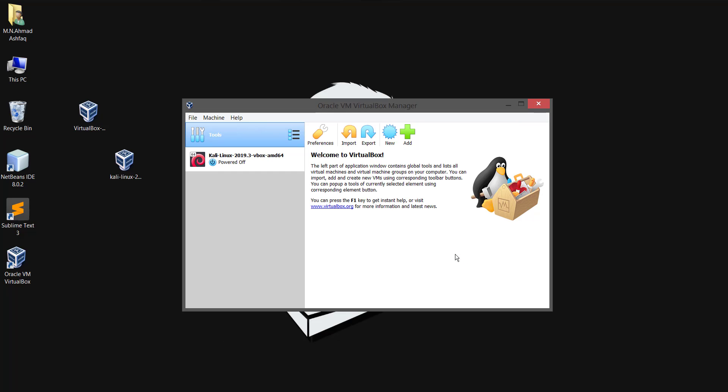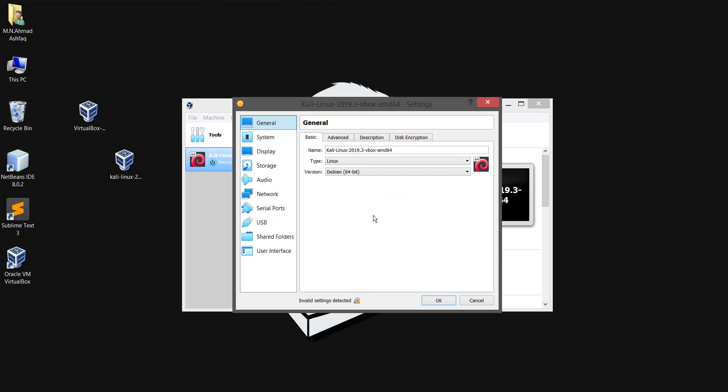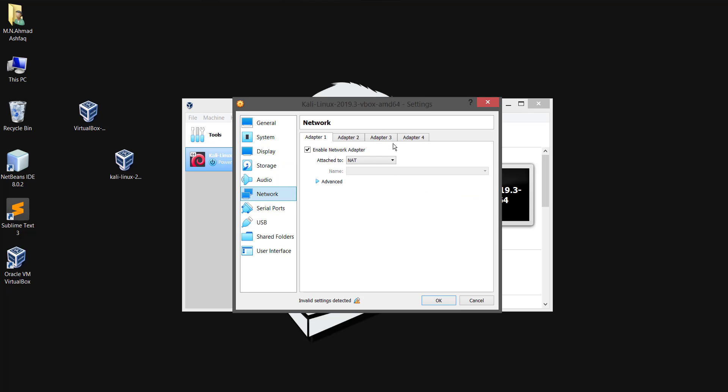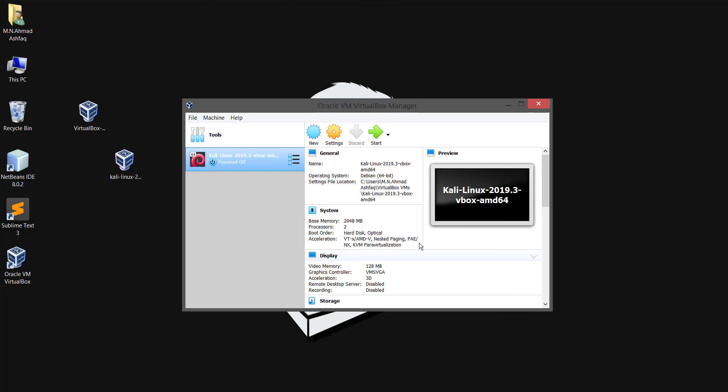Our Kali Linux has been installed and now before we start the Kali we need to make some changes. Select Kali and open the settings. Select network and change the network adapter as bridge adapter and press OK. Now press start to open our Kali OS.